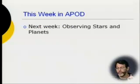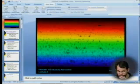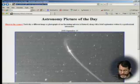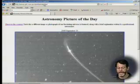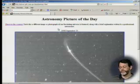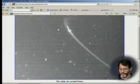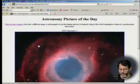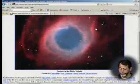That concludes the main lecture — don't leave, because we're going to review seven astronomy pictures of the day right after this. Next week we'll talk about observing stars and planets. You get to APOD by typing apod.nasa.gov. We'll go back to last Thursday, September 4, 2008: the Helix Nebula. The Helix Nebula is what happens to things like the sun after five billion years — the sun will contract and its outer envelopes will go away creating a planetary nebula. This is the future of our sun.